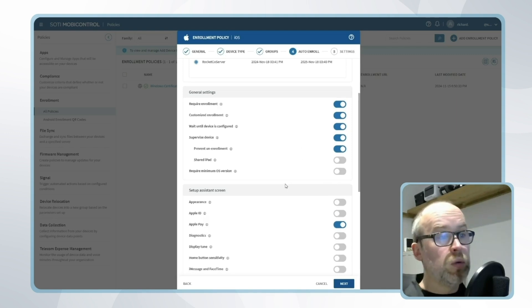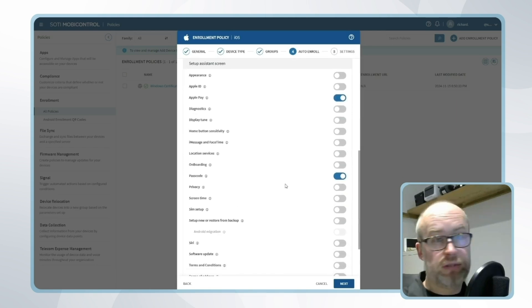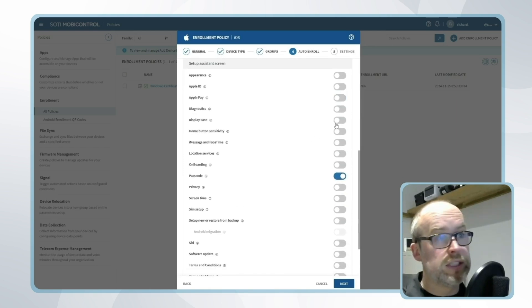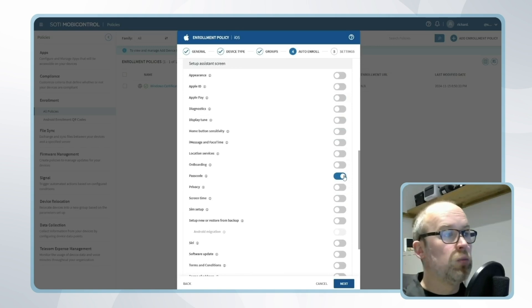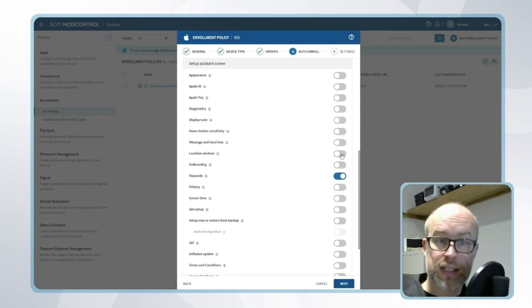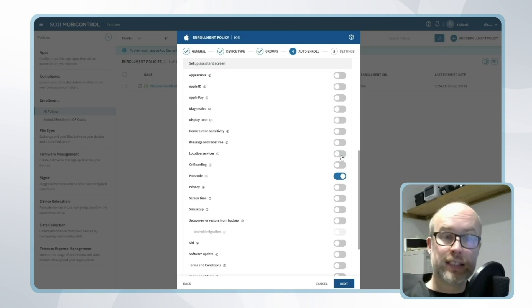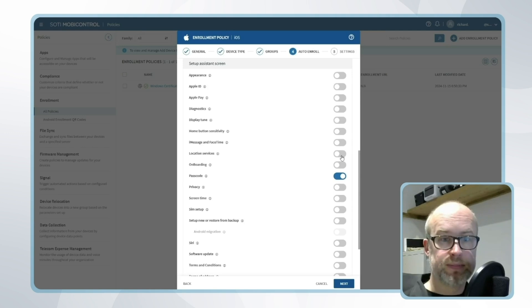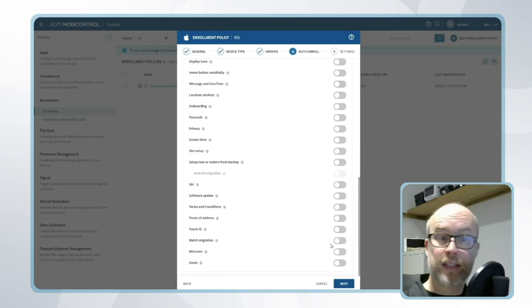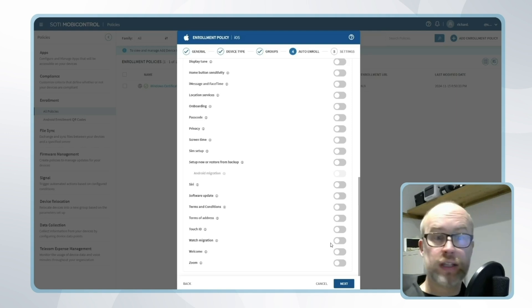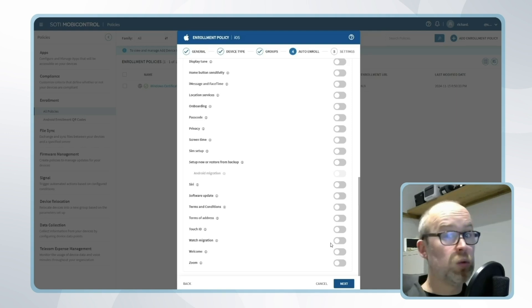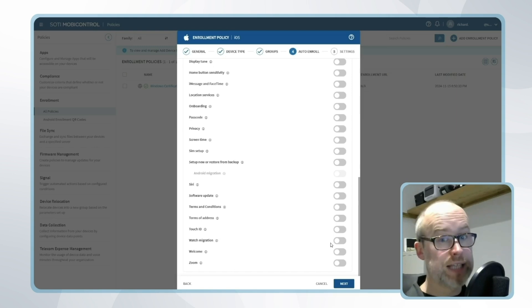We can also configure what the user experience is going to be on the setup screen. For example, let's say we don't need the user to set up Apple Pay, we don't want them to have access to location services. We can customize this as required and only the relevant screens would appear as the device goes through its setup steps. For our purposes I'm going to say absolutely everything is turned off, which should mean that the only things requested as the device goes through its enrollment process are the Wi-Fi credentials and that authentication password that I set on the previous screen.